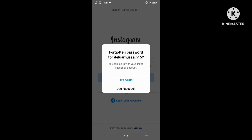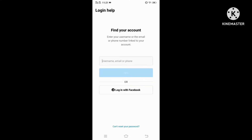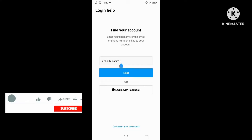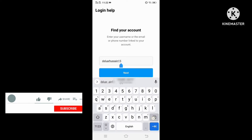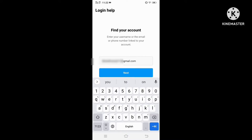So how to do it? In this login page section, you can press the link 'Get help logging in.' Now here, enter your Instagram username, email, or phone number. You can enter any one of them, but here I try to put my email ID.